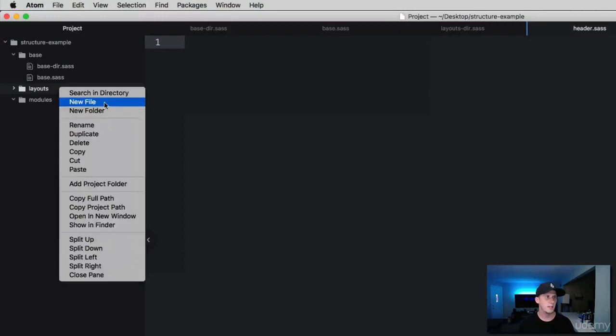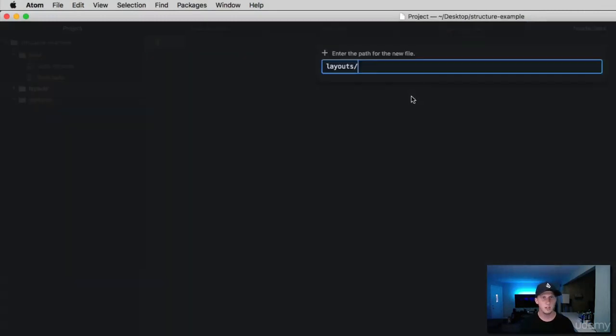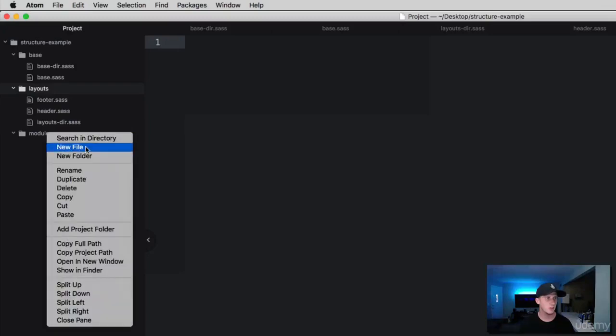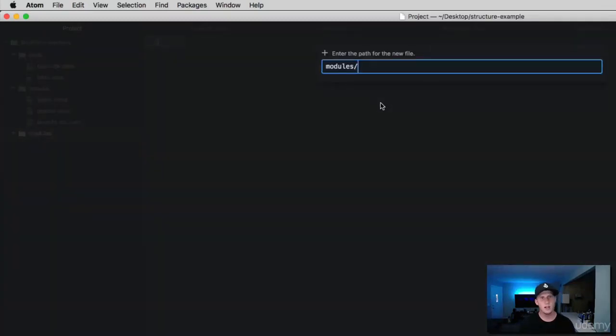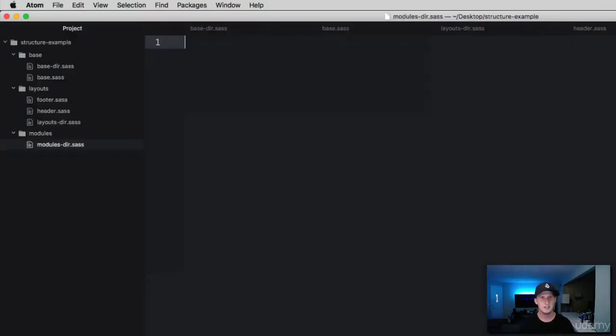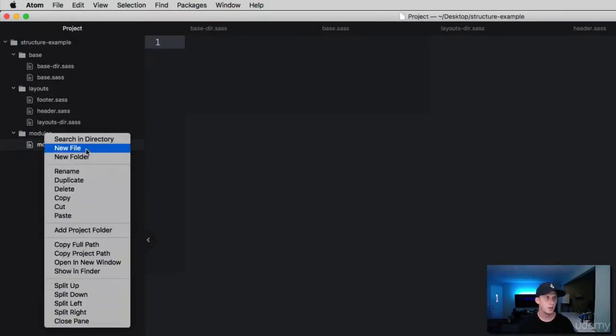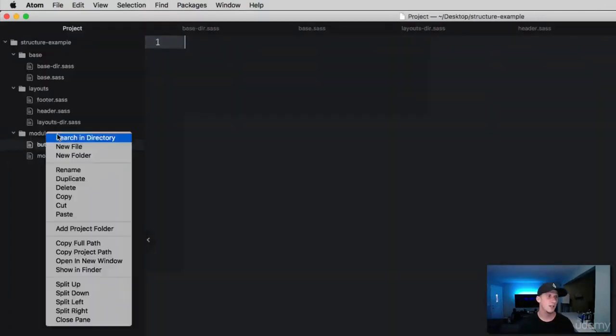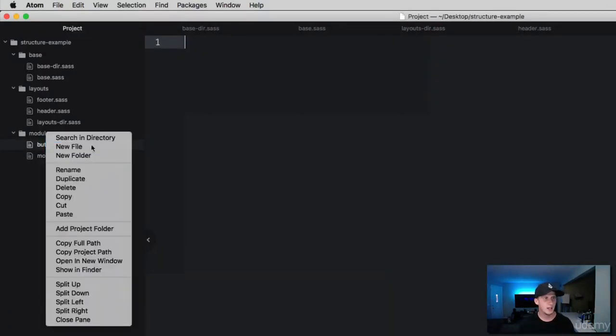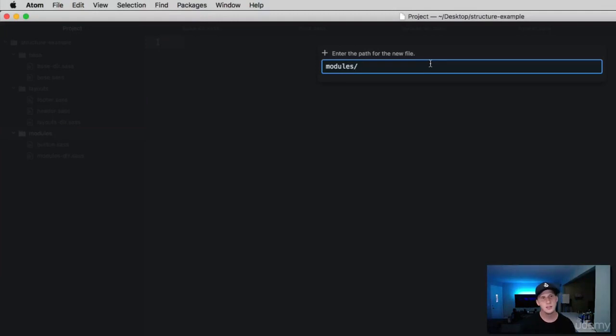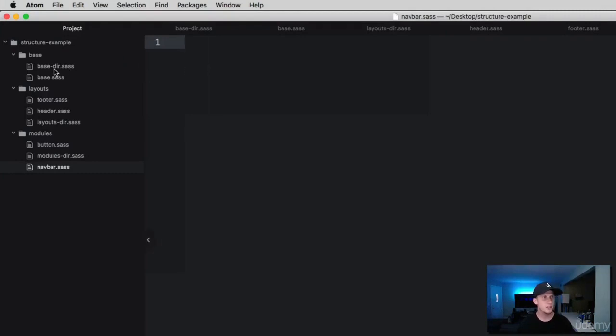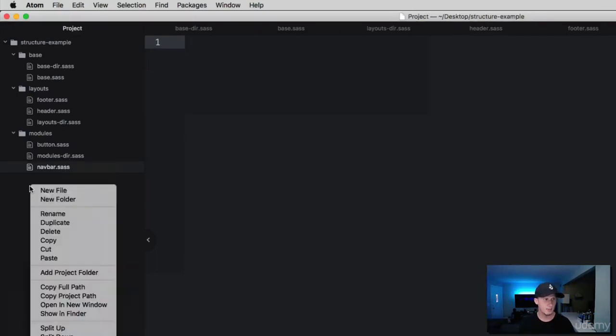Now we've got some files in here. In our modules, create a new file called modules-dir.sass, then create button.sass and navbar.sass. So each one of these dir files that I've created, I want them to act as a directory.